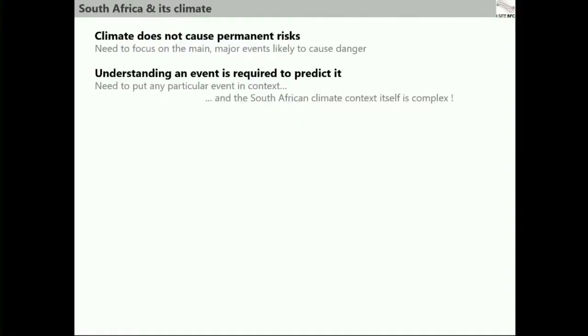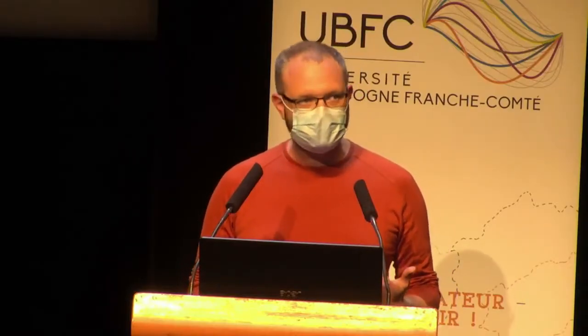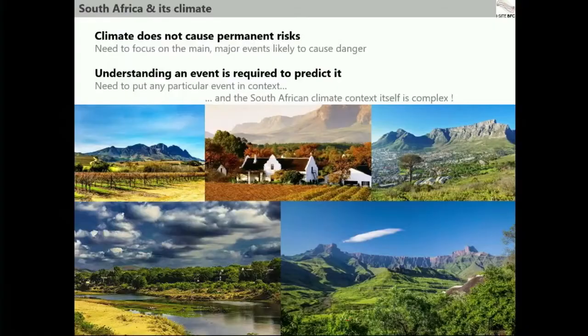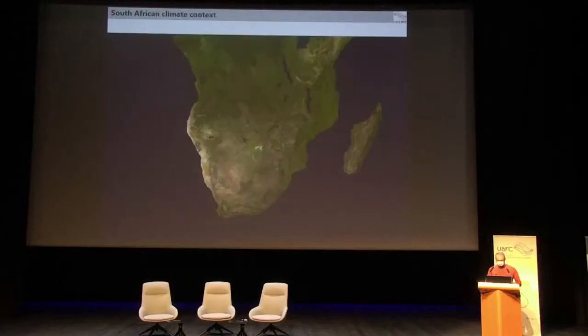Working on climate extremes requires putting that extreme into context, because you have to compare it with the rest of the time to know that it's really an extreme. The context of the South African climate is quite complicated. Just looking at the pictures, we have very diverse landscapes and very diverse ecosystems in South Africa. All of this relates to very different climates as well.